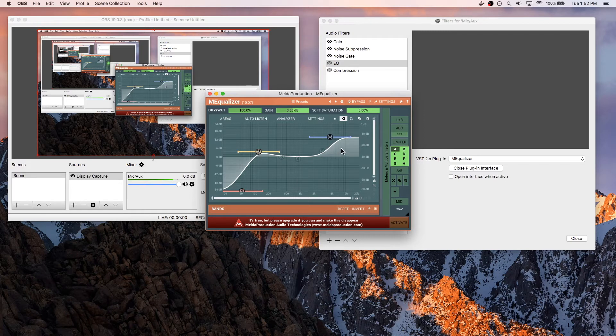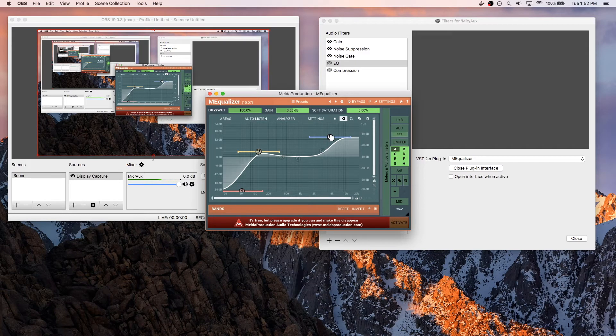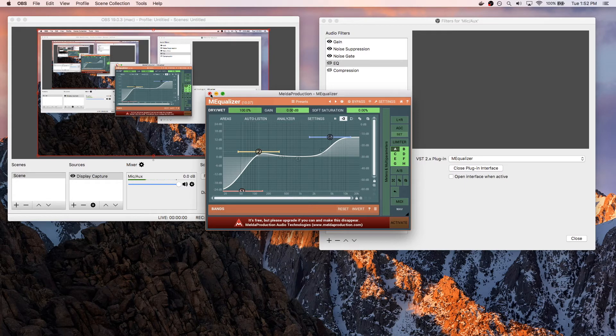And then for the high frequencies, I go ahead and boost that a little bit more than I did the low, just so that it makes my articulation a little bit better. You can hear the words clear.